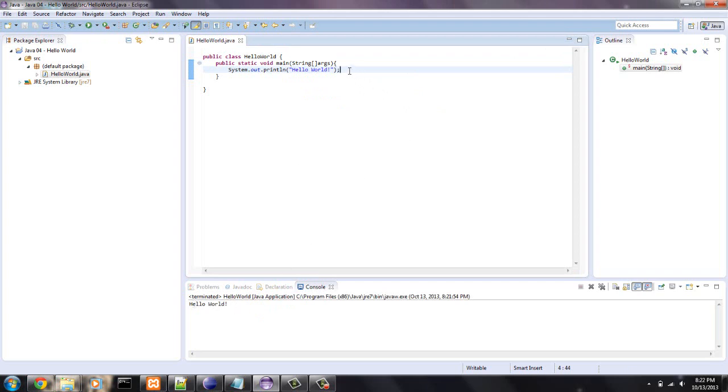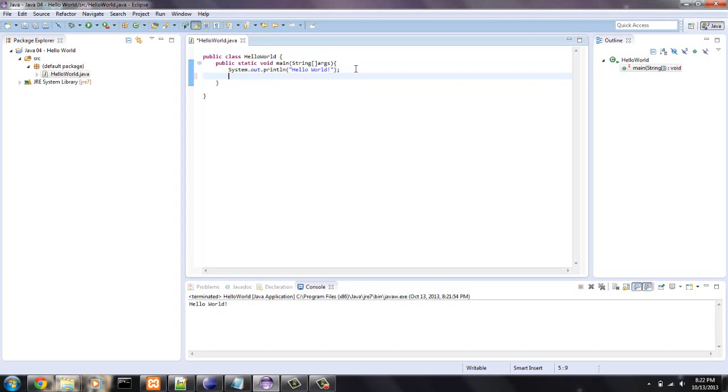Now, I'm going to copy and paste this so it does it twice. You can do a control C and then control V to paste it. That will become a very handy tip in the programming world.